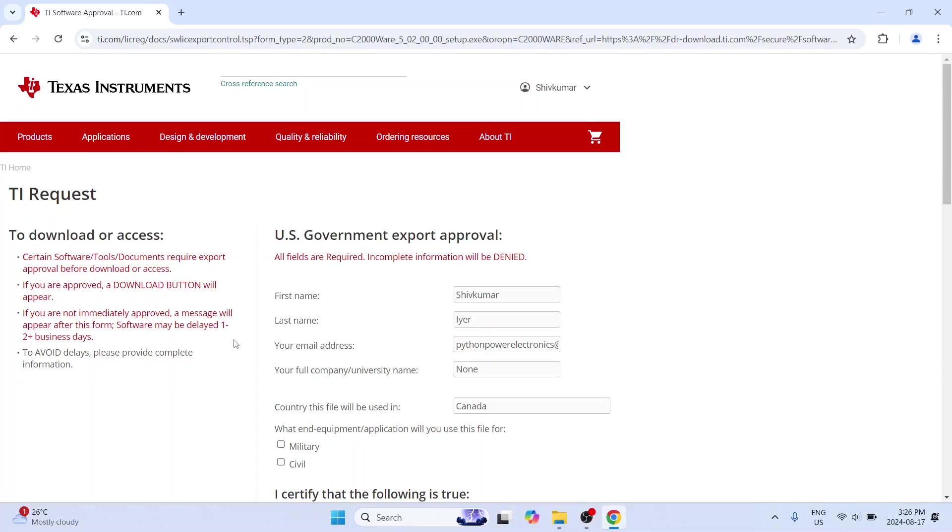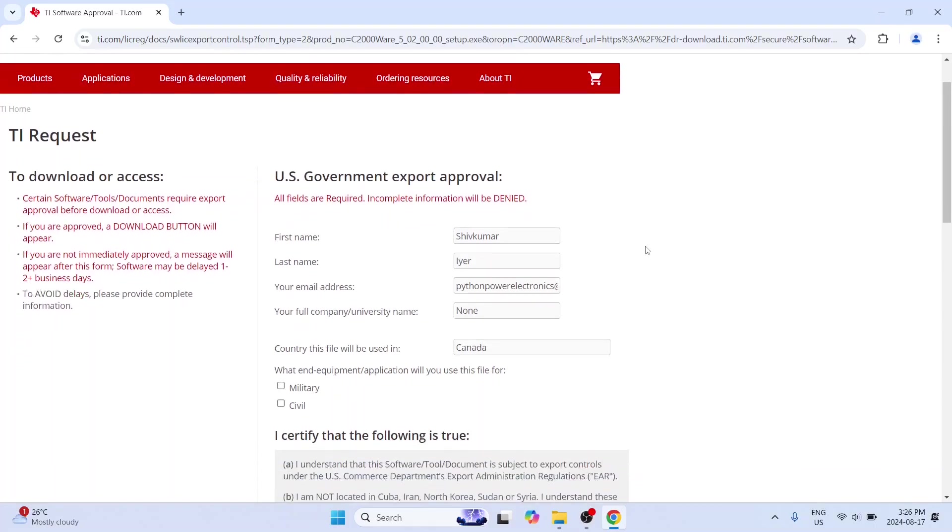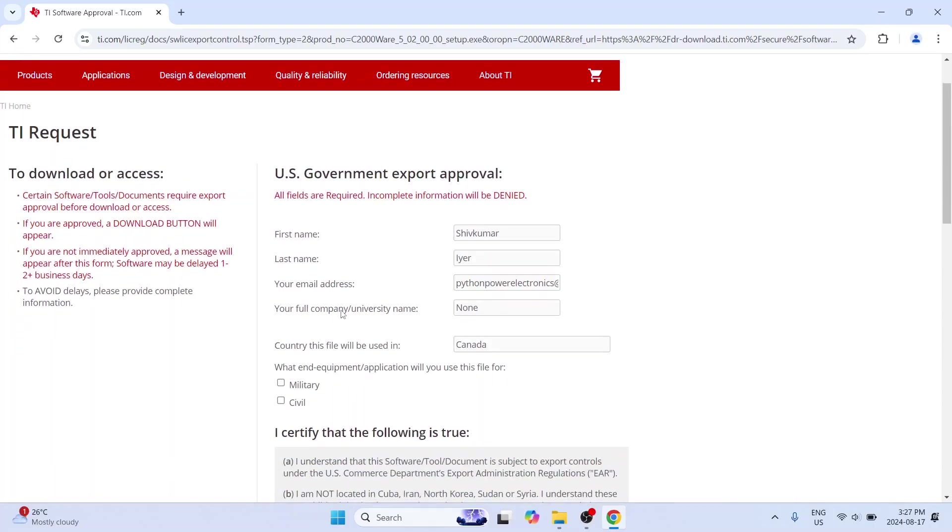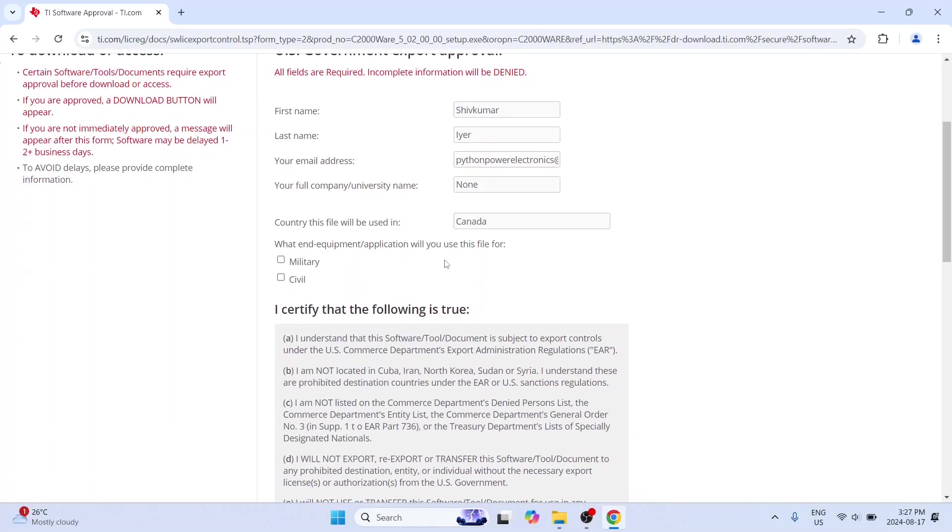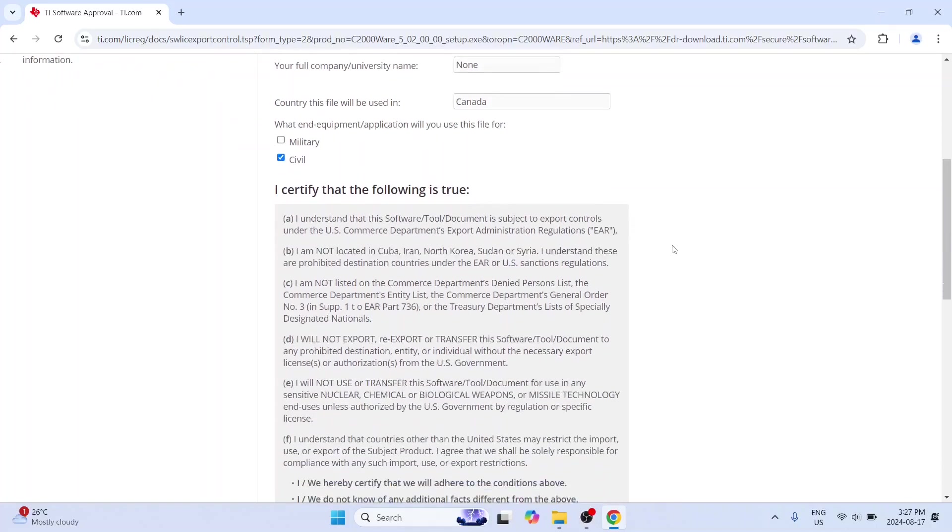So this software is apparently a restricted software. So this is not directly downloadable. You must come down. You must say what you are doing it for. So for example in my case this is what I usually do. I do not have a company because I am teaching on my own. And where I am. So country where this file is used. And you have to choose it for civil purposes.